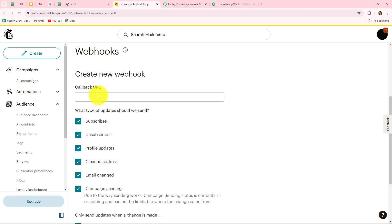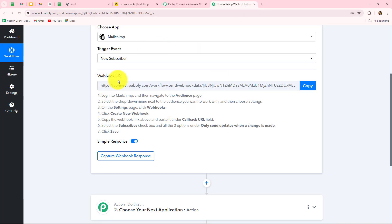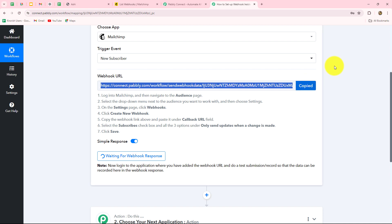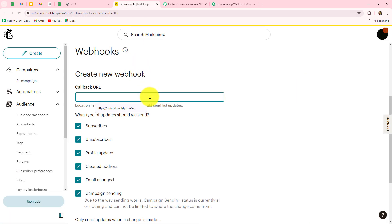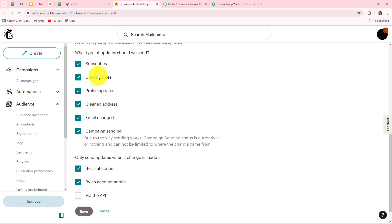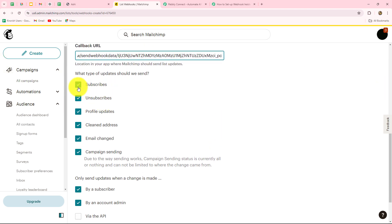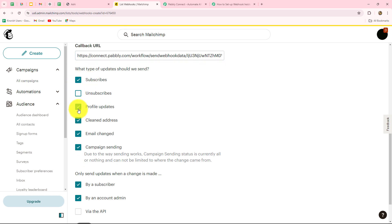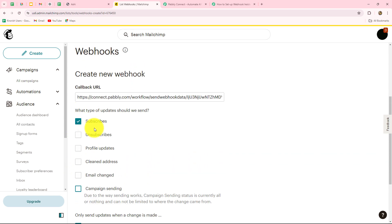First of all, we have to enter the callback URL — this callback URL is the webhook URL. We will simply copy it and paste it over here. Now we have to select what type of updates should be sent. I want that whenever a subscriber will be created, I want to receive the response in Pably Connect, so I want updates related to subscribers. I will unselect all other events and select only subscribers. In the same manner, you have to select your specific event matching your trigger.